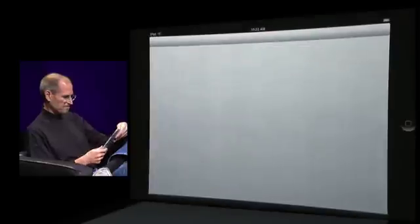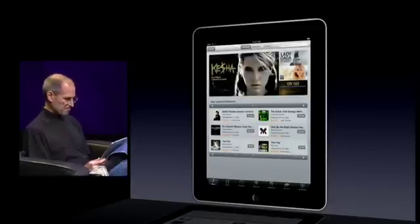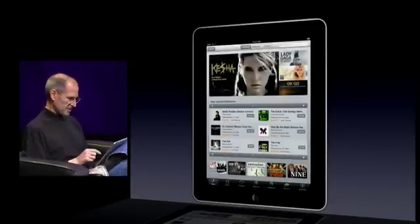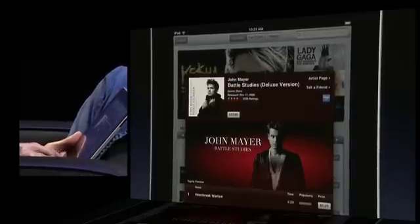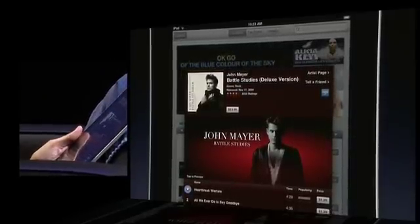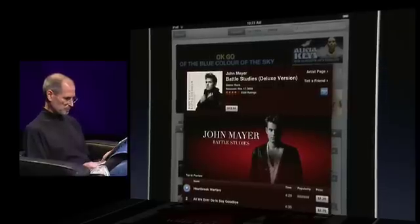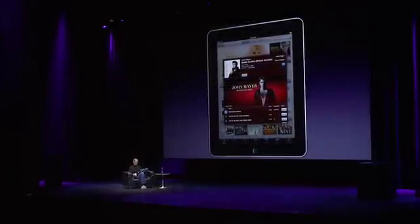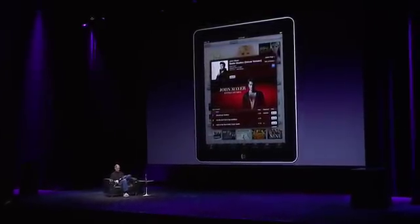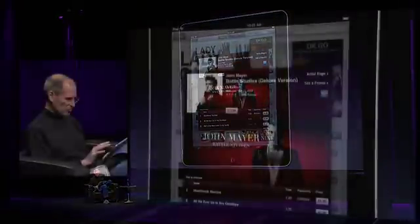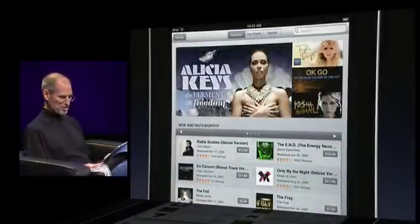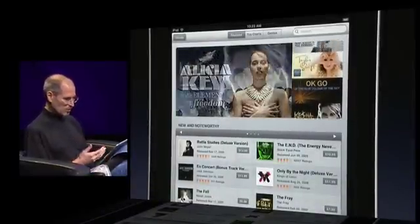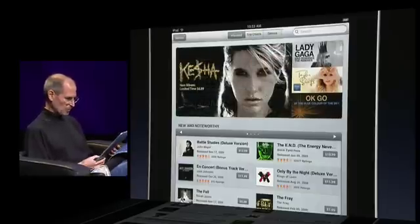The iTunes Store — again, built right in. I can sample music, discover songs, buy them. And of course, in addition to music, I've got movies, TV shows, podcasts, audio books, and iTunes U. All right here, all built right in to the iPad.